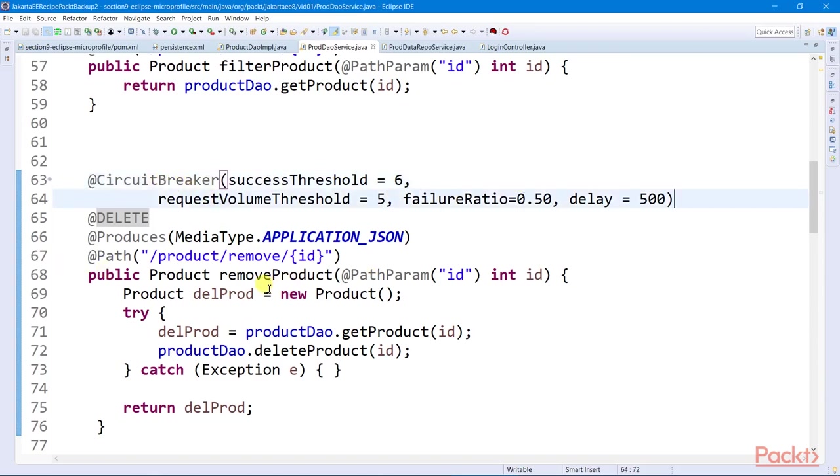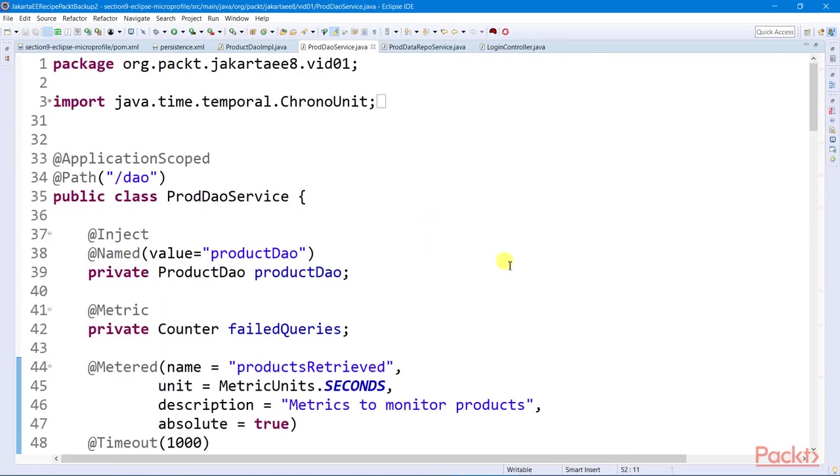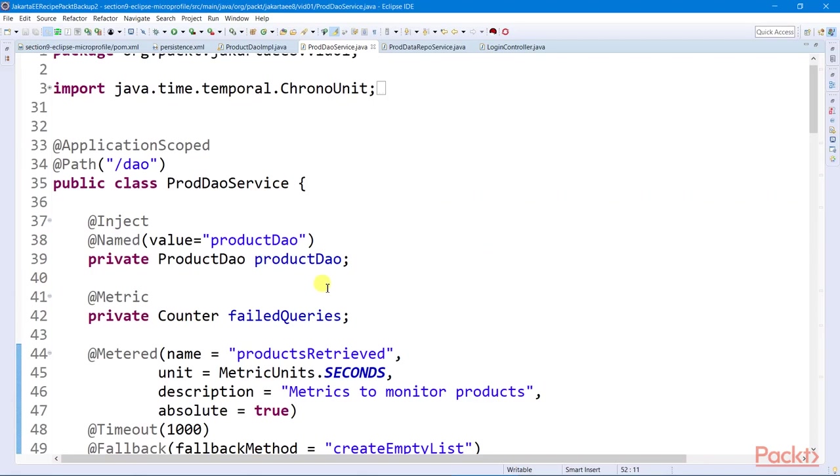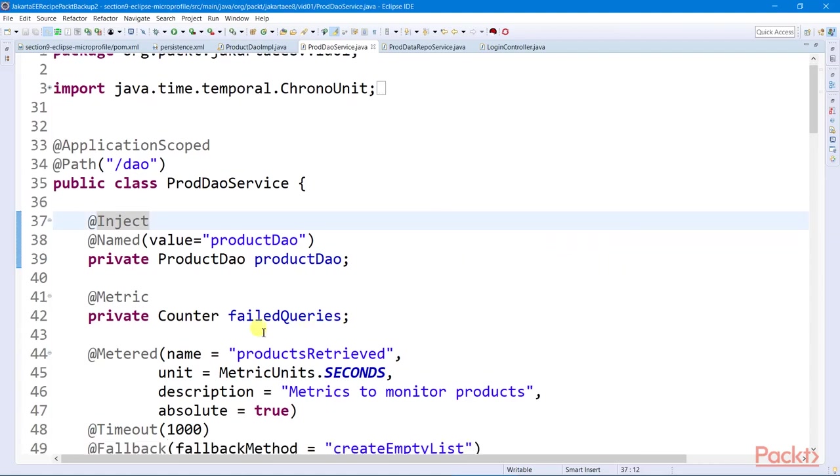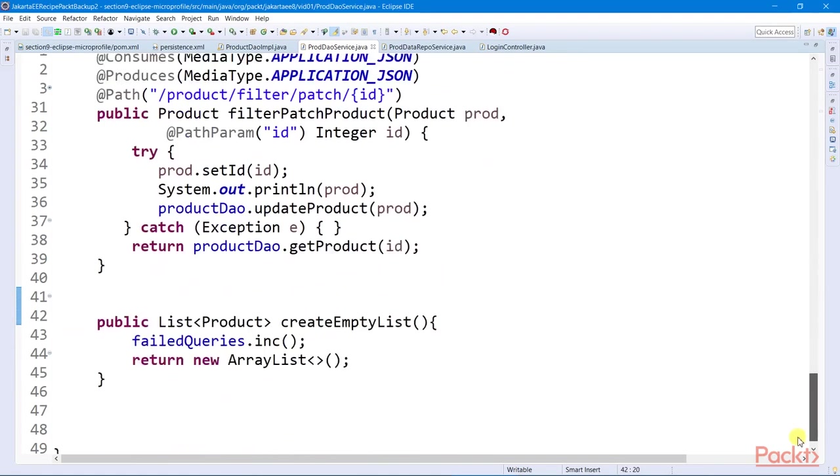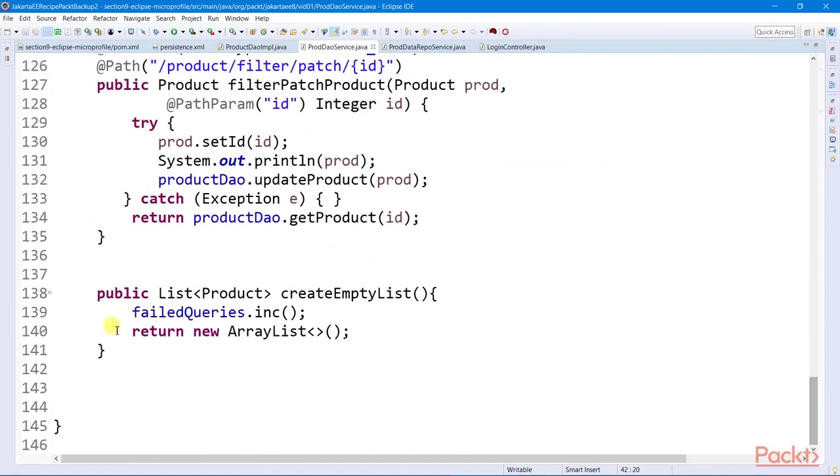Aside from fault tolerance APIs, MicroProfile has a metrics module which can be used to generate reports on some performances. It has some global API classes, such as this Counter, which can be used to count the number of failures encountered by all service endpoints.